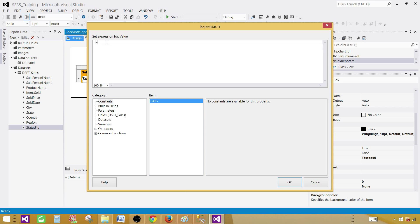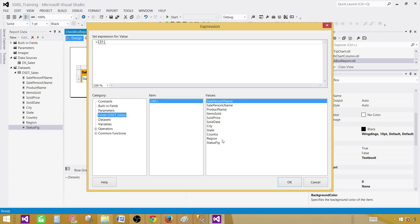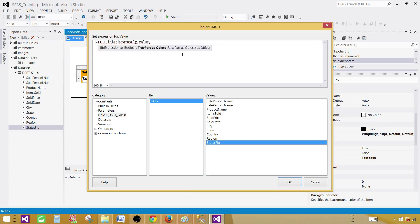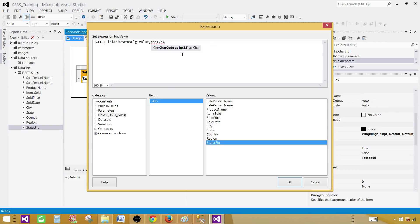Once you are here, we are going to write an expression. We are going to say IIF the field is true. So status flag is true. What we would like to have, we would like to have a checkbox. So I'm going to call this one CHR and then I know the code 254 is the code that will display that checkbox.